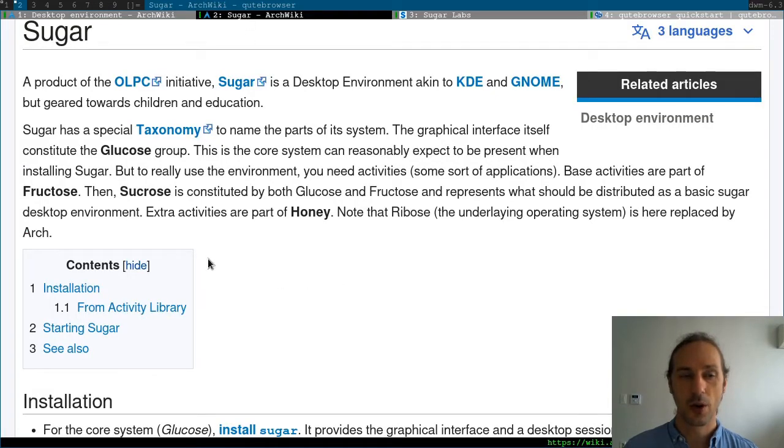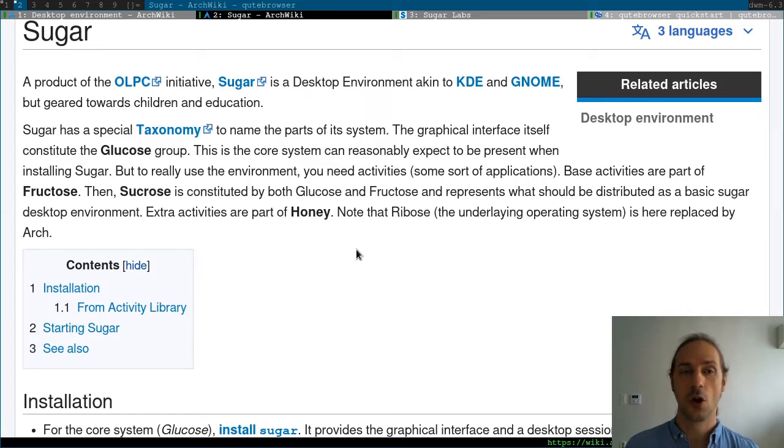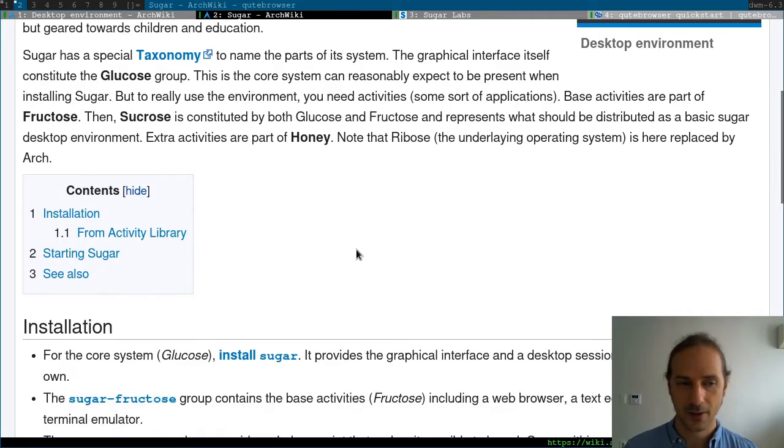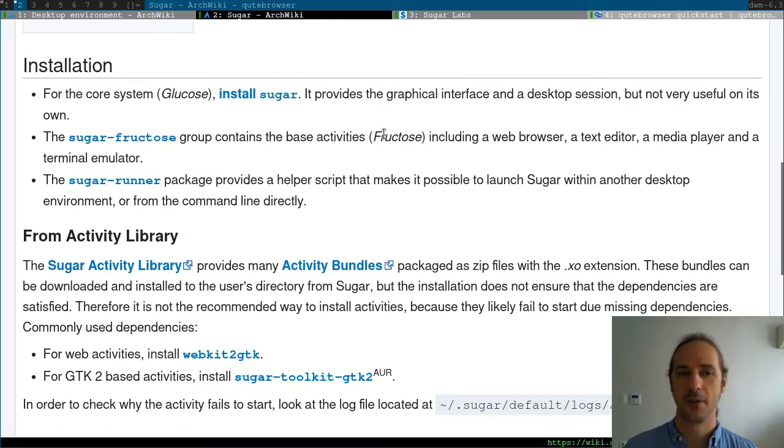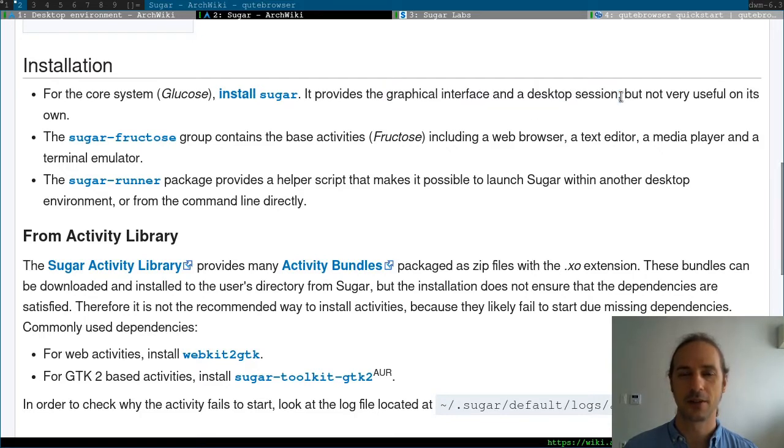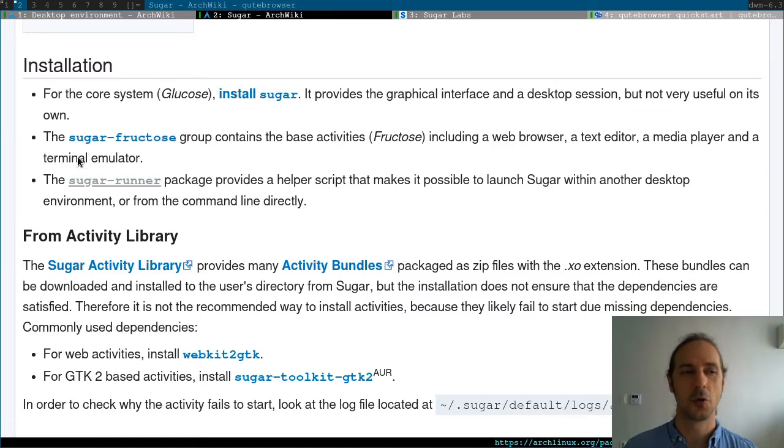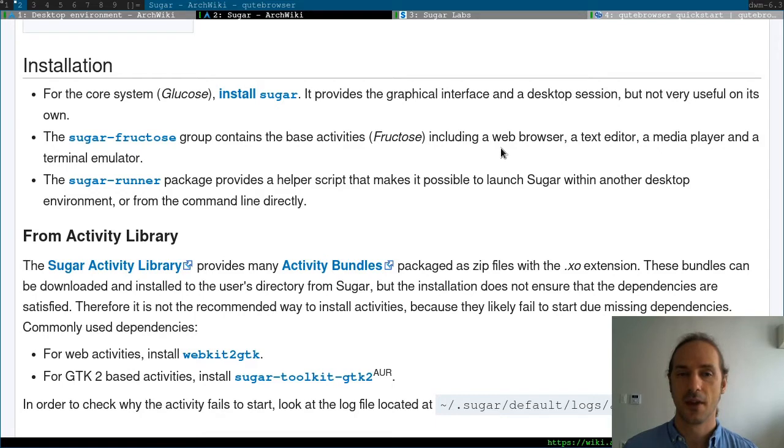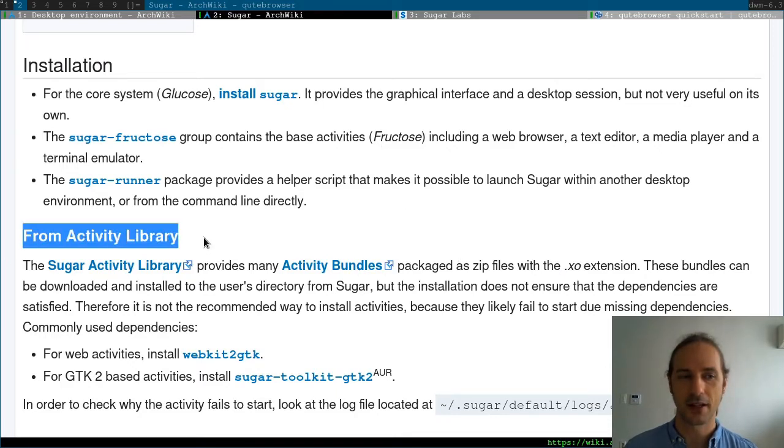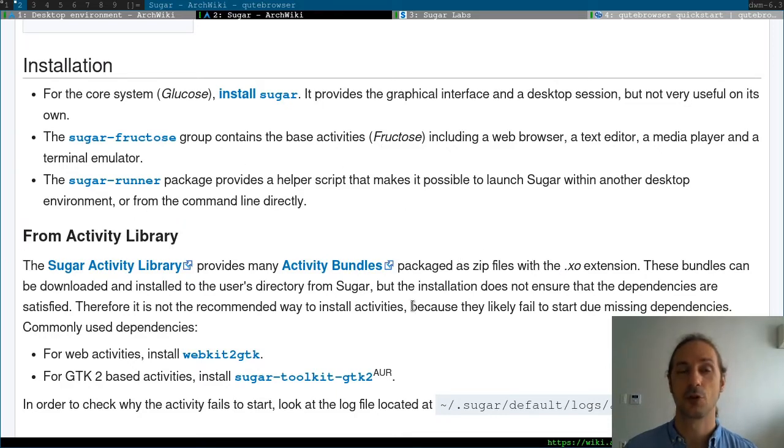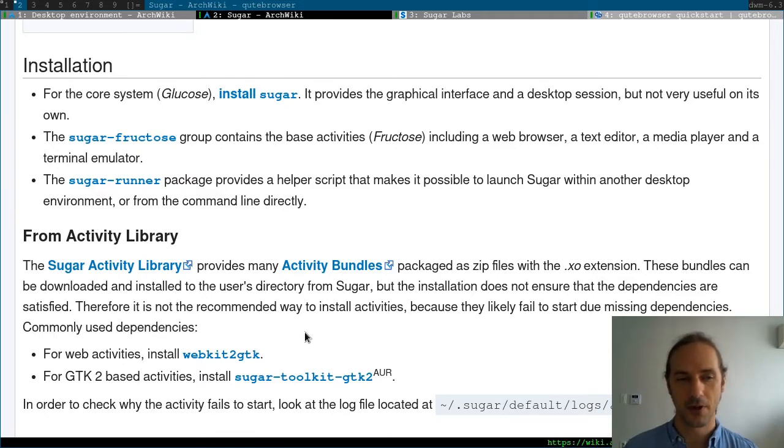Here we are going to take a look at how the implementation works on Arch Linux. For that we will have to install the sugar package, which will contain the core system that will only provide the very minimal interface and the desktop session, but not very useful on its own. While the sugar-fructose group will contain all the basics we need to utilize this desktop environment. And then there is also an activity library which would contain all the educational tools.